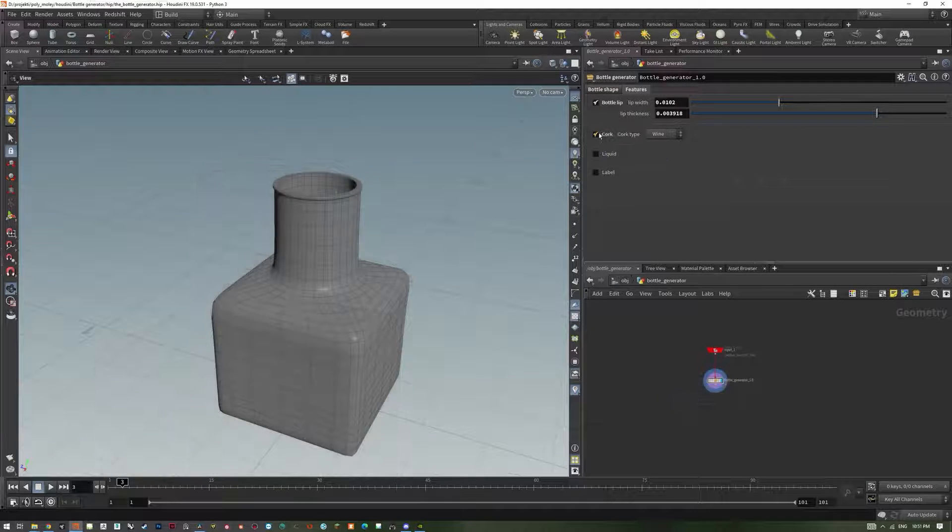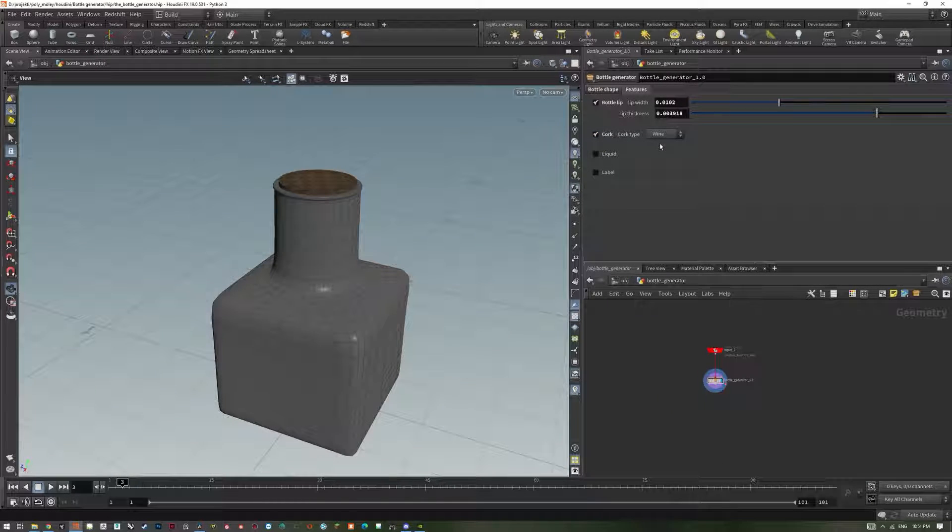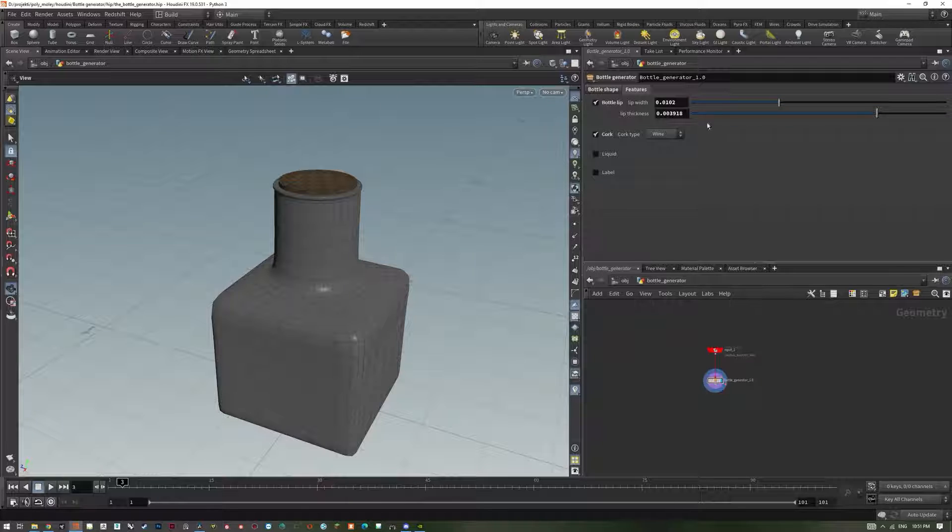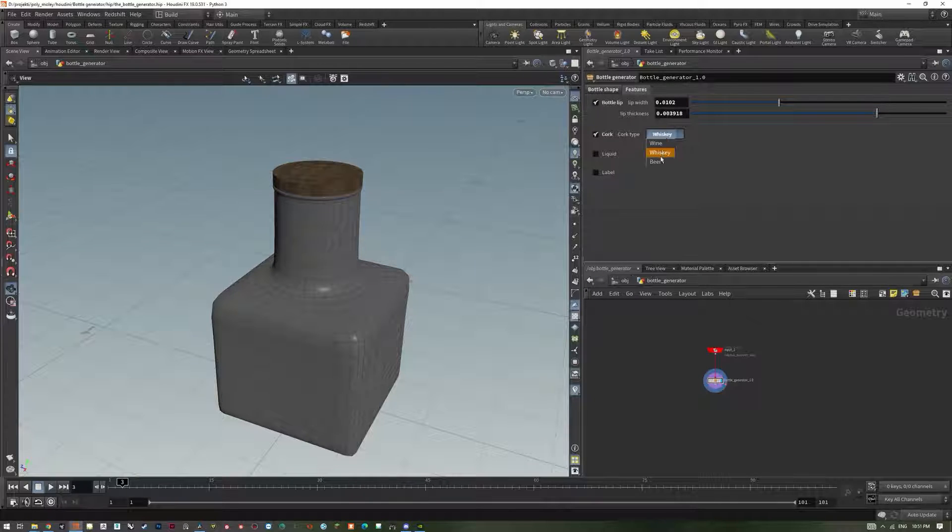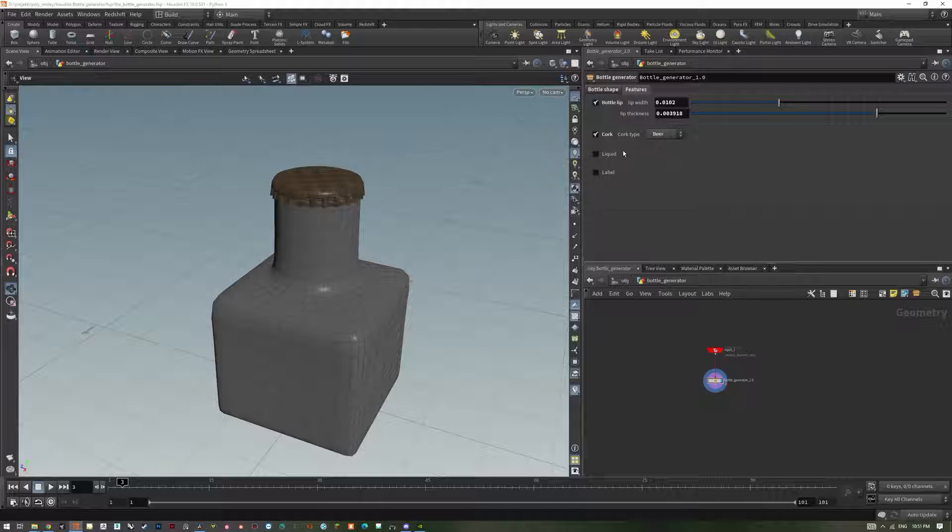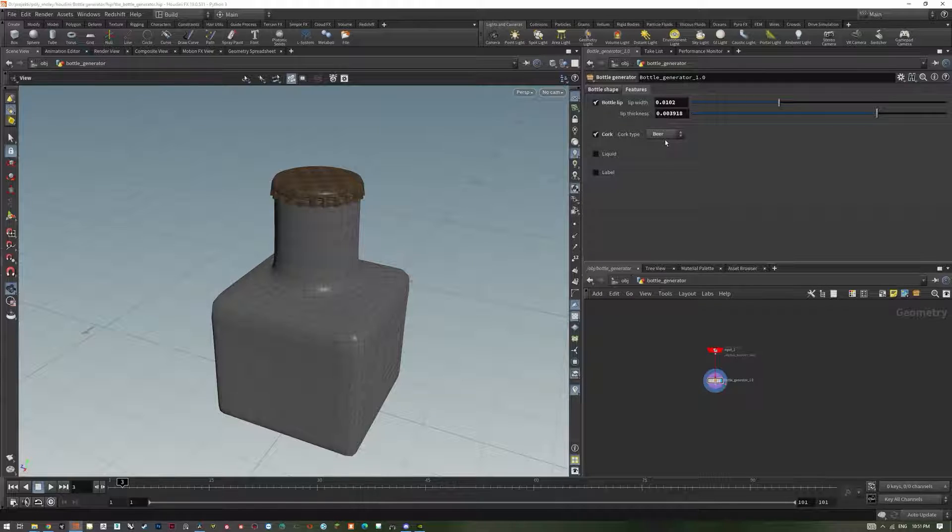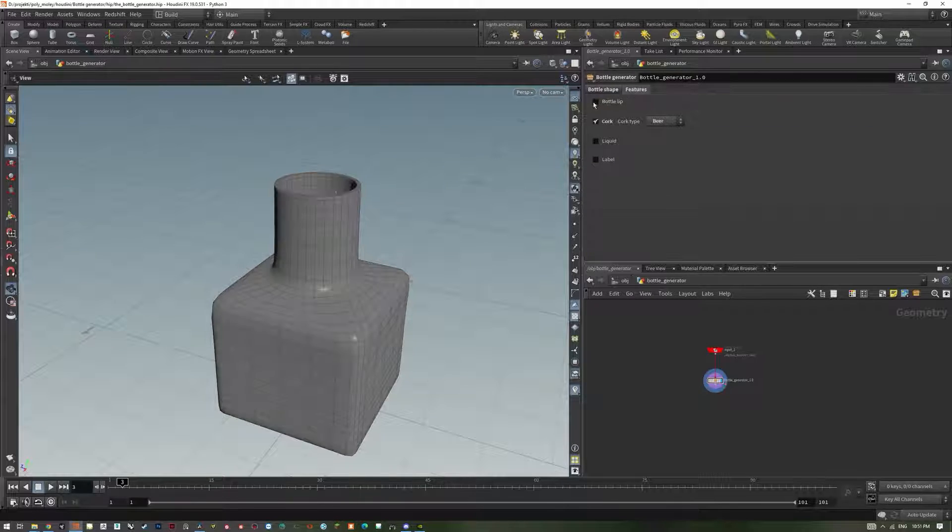Cork options gives us a selection of procedural corks for the bottle. There are three types: wine, whiskey and beer. Beer cork is only generated when the bottle lip is turned on.